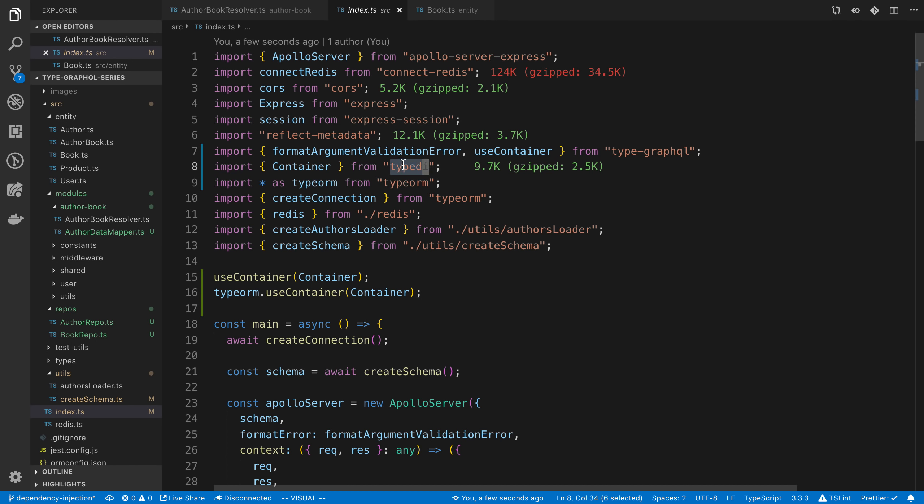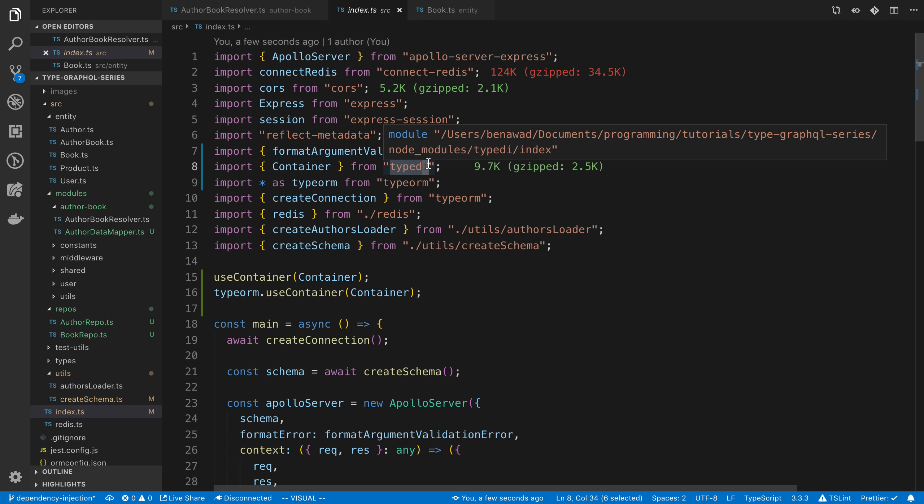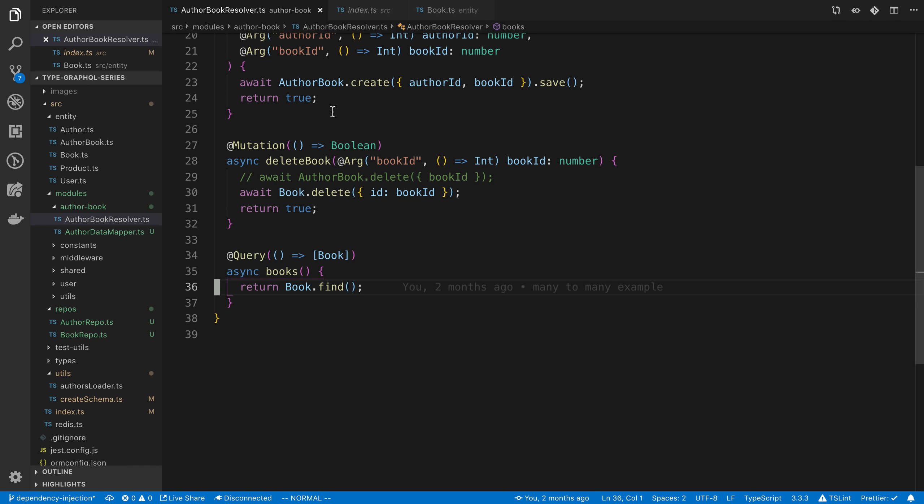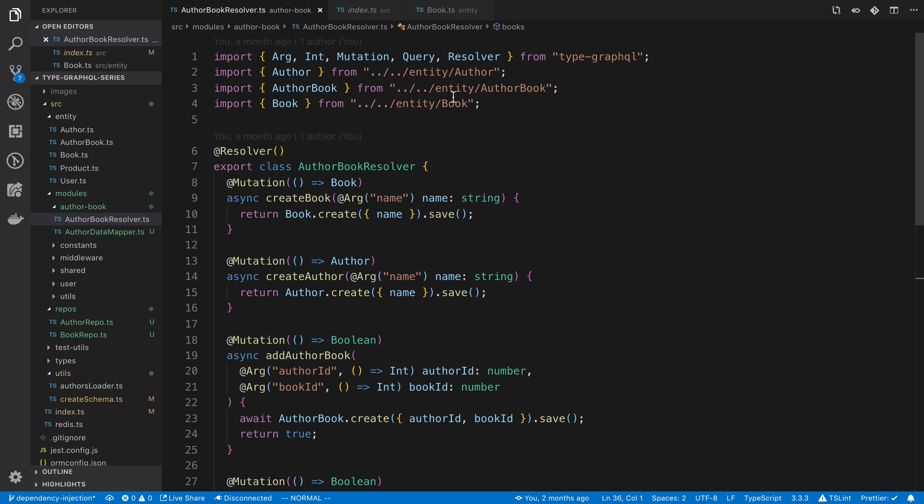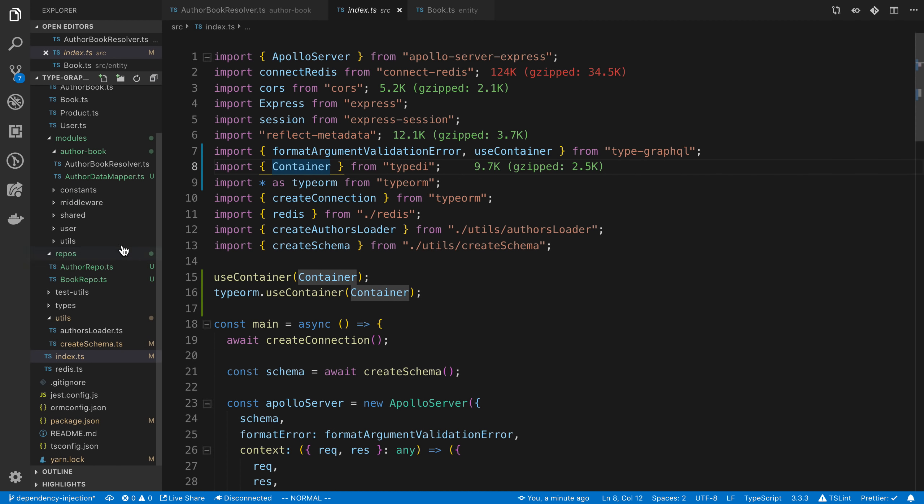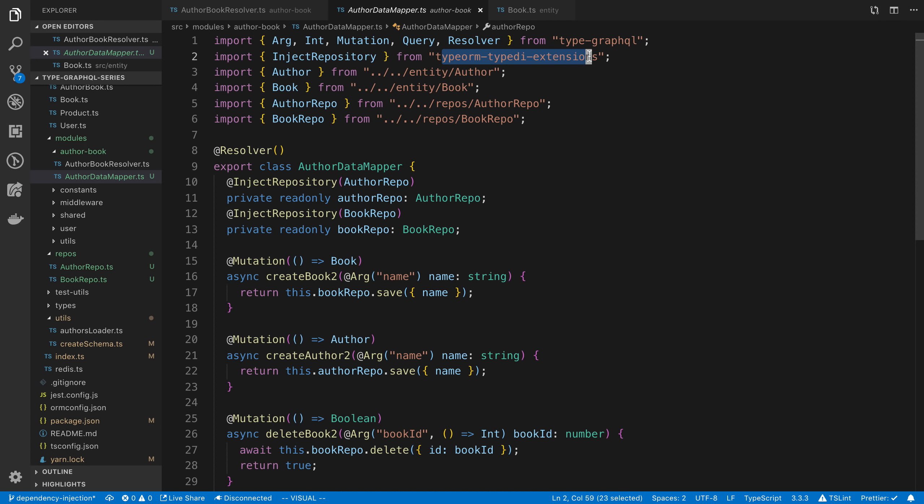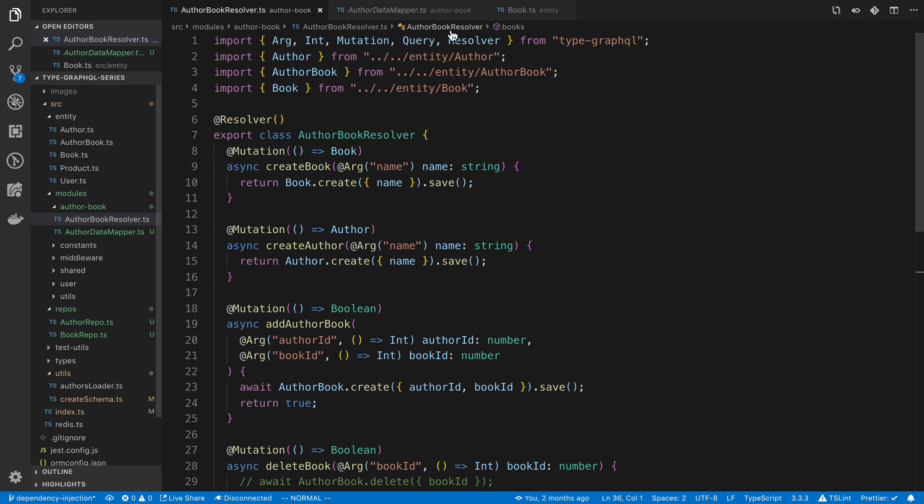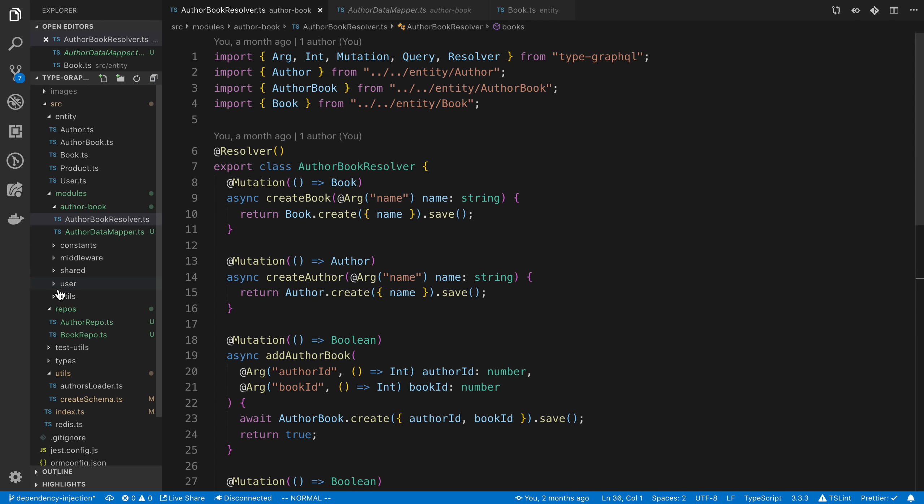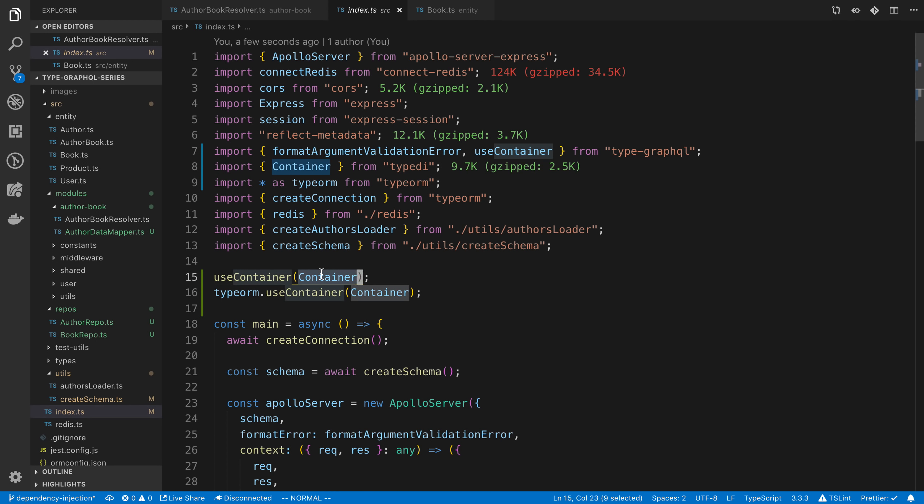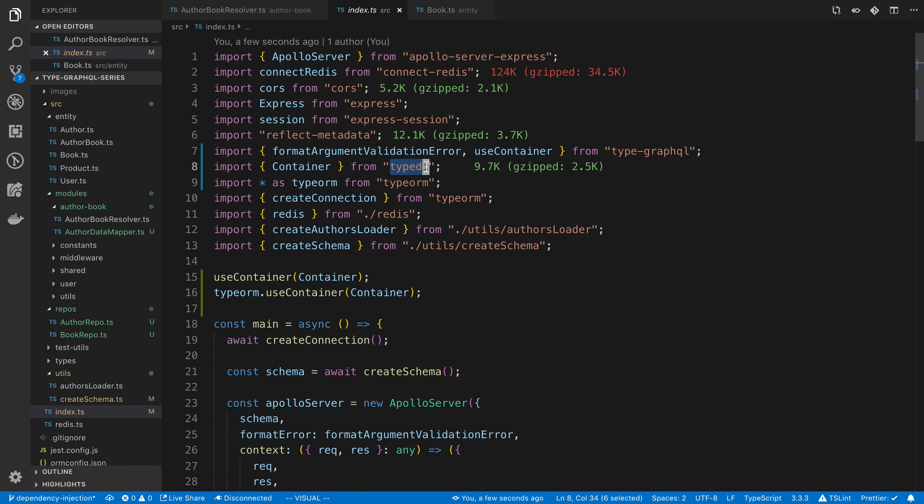So you need to install two extra things. TypeDI, this actually creates the container. This is the system that initializes the objects for us. And the extension that we used. The typeorm-typedi-extension. So both of those is what you need to install to get it working. And then all you do is you wrap this container that you get from TypeDI with both TypeORM and the TypeGraphQL useContainer.